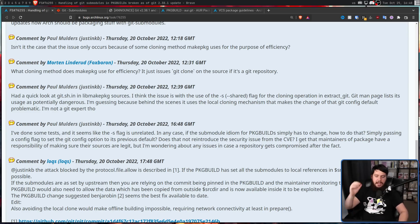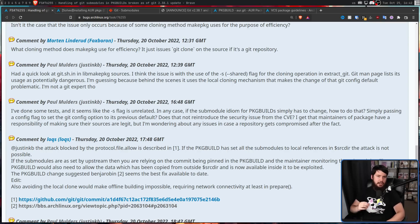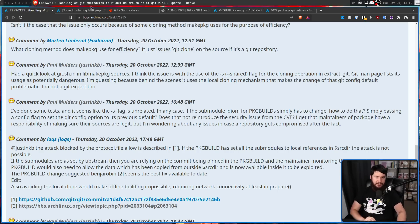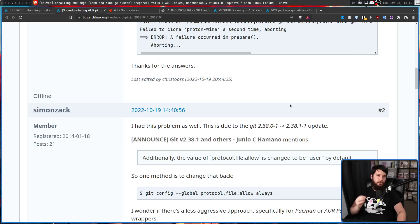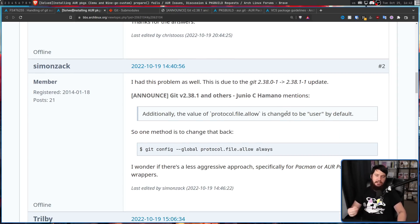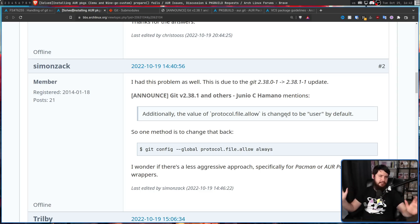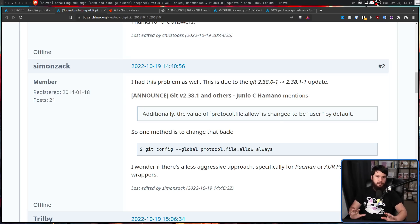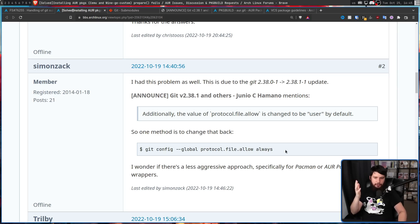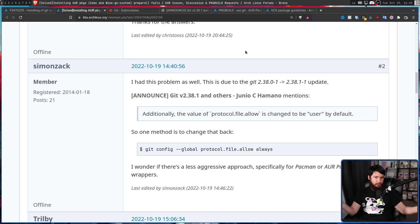It is on Arch to update the documentation and make sure it's in line with the current packaging standards. But ultimately, at the end of the day, it is on the individual packages to actually go and fix the problem. And luckily, the solution is pretty straightforward. Before anyone worked it out in the actual Arch Linux bug report, someone over on the Arch Linux wiki had already worked out what they need to do. Now, initially, people were thinking, just go and change the global protocol.file.allow setting. This is that setting that is now defaulting to user. And what they're doing is changing it over to always. But this isn't really viable for every single package. You can't just have random packages changing your global git settings.